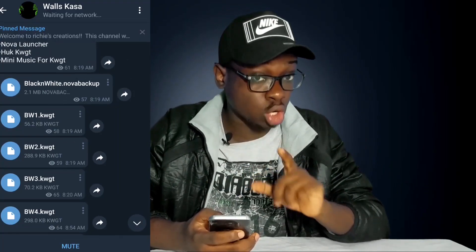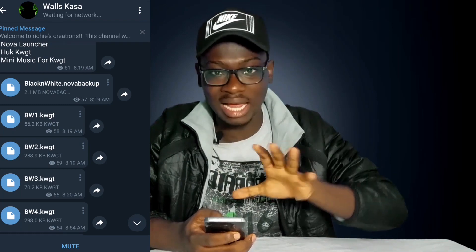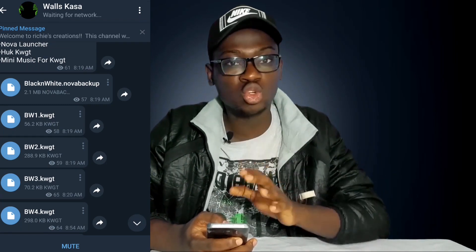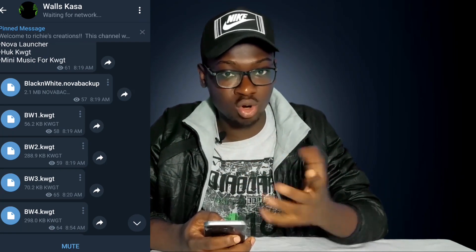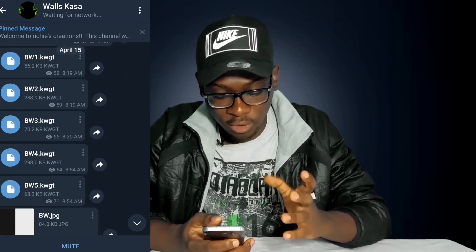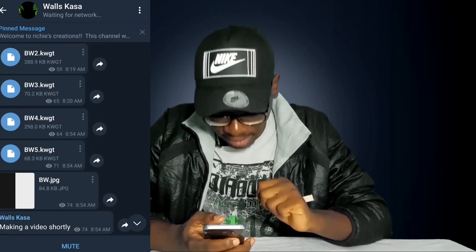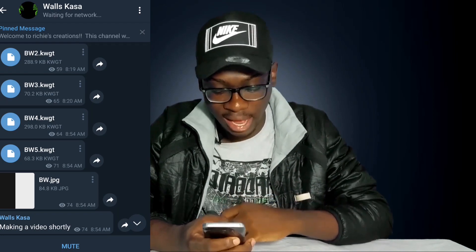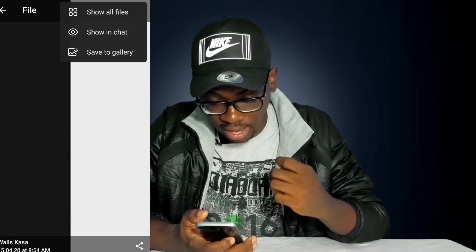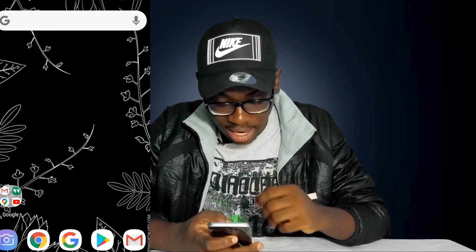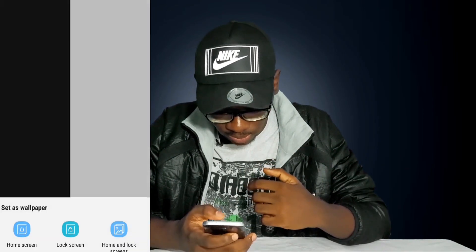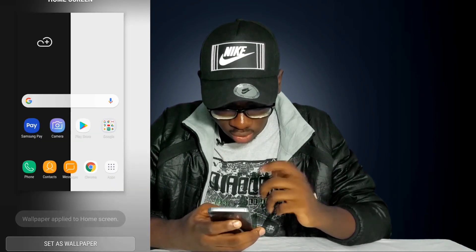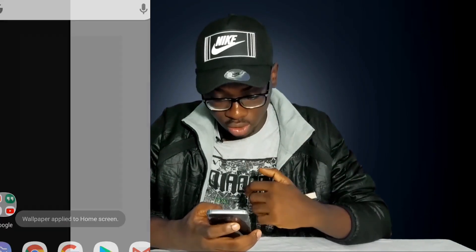What you first need is the black and white dot Nova backup that is going to automatically create the widgets for you — you don't have to create the widgets yourself. All you have to do is use this and you are good to go. But before then, we need to set our wallpaper first. I'm going to move it to my gallery and set it as my default wallpaper. Set as wallpaper, and we are good to go. Now this is our wallpaper.